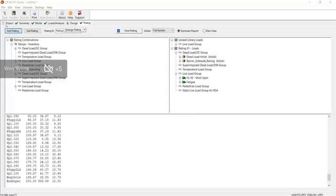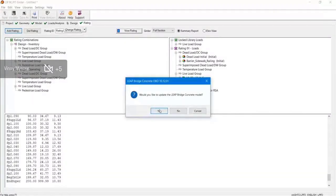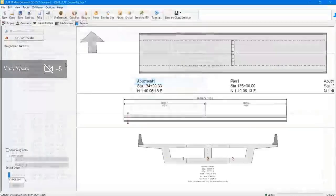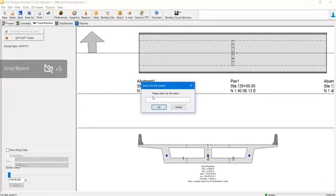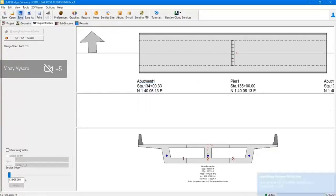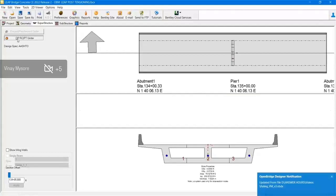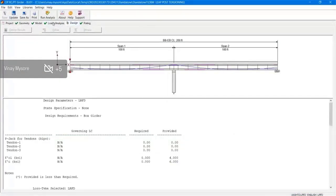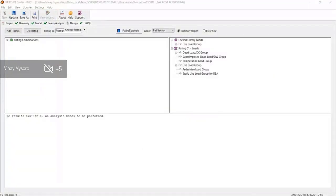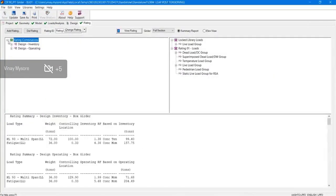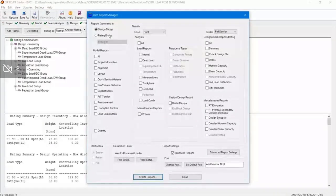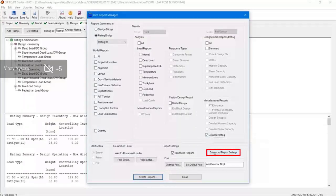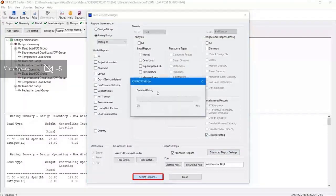A summary report will be generated at the bottom half of the dialog box. Once it's done, you can update the file, give a name to it, and save the file. You have to get back into the same module and run the analysis. Once the analysis is run, you can go to Print and generate an enhanced report in a tabular format.